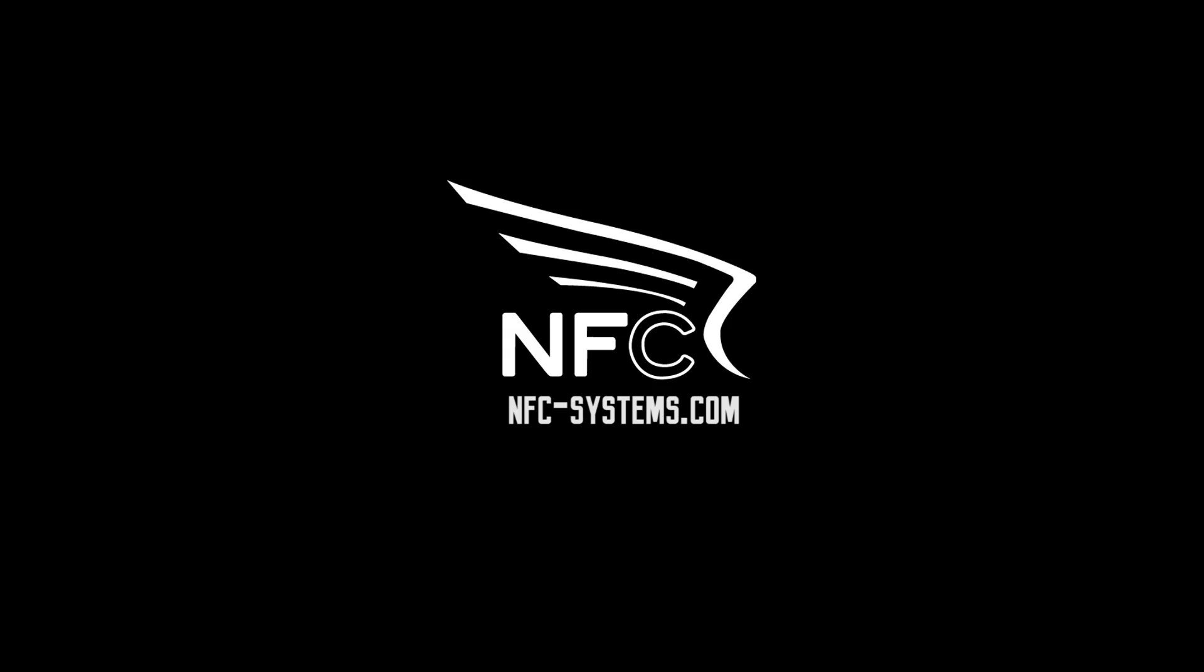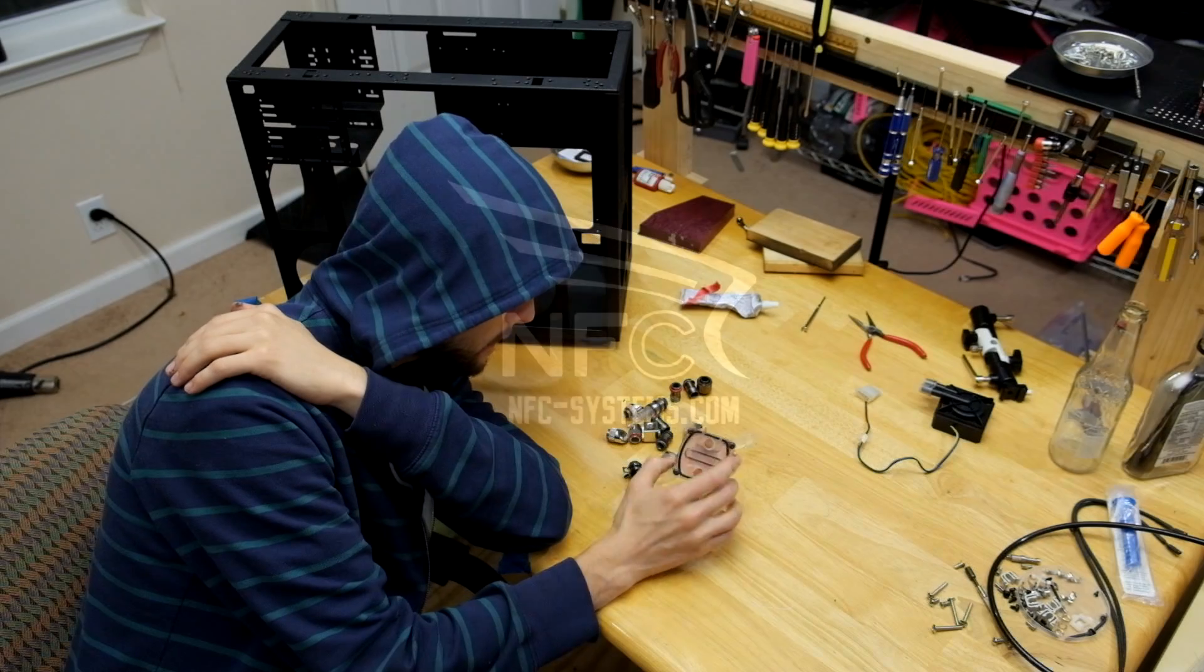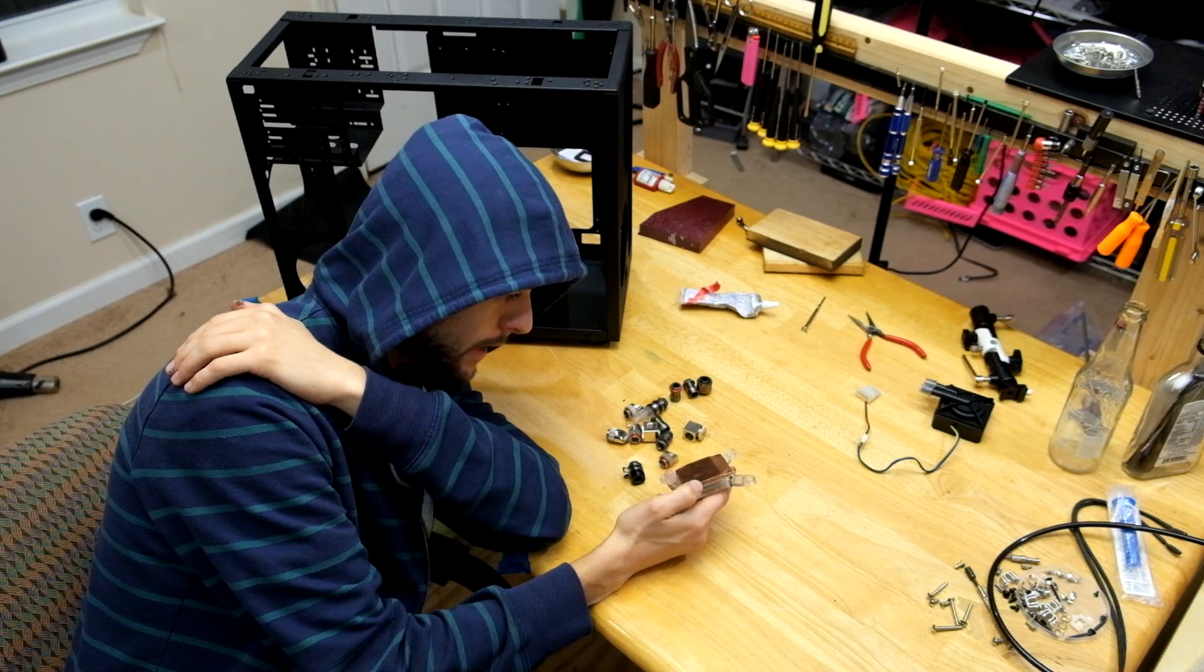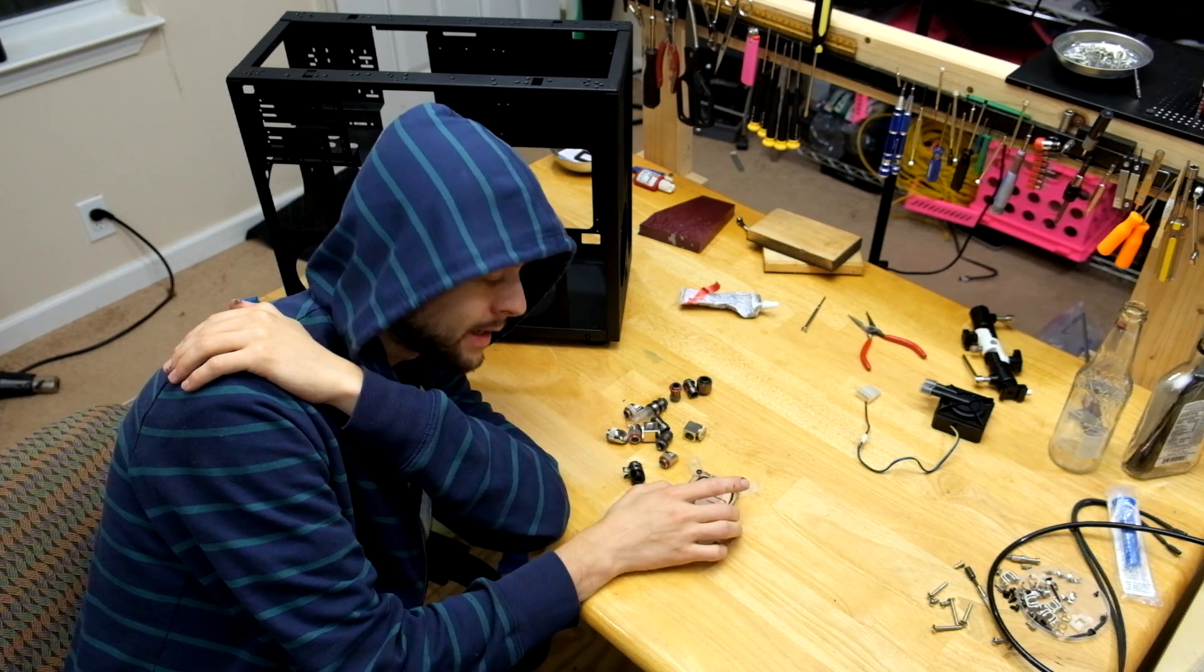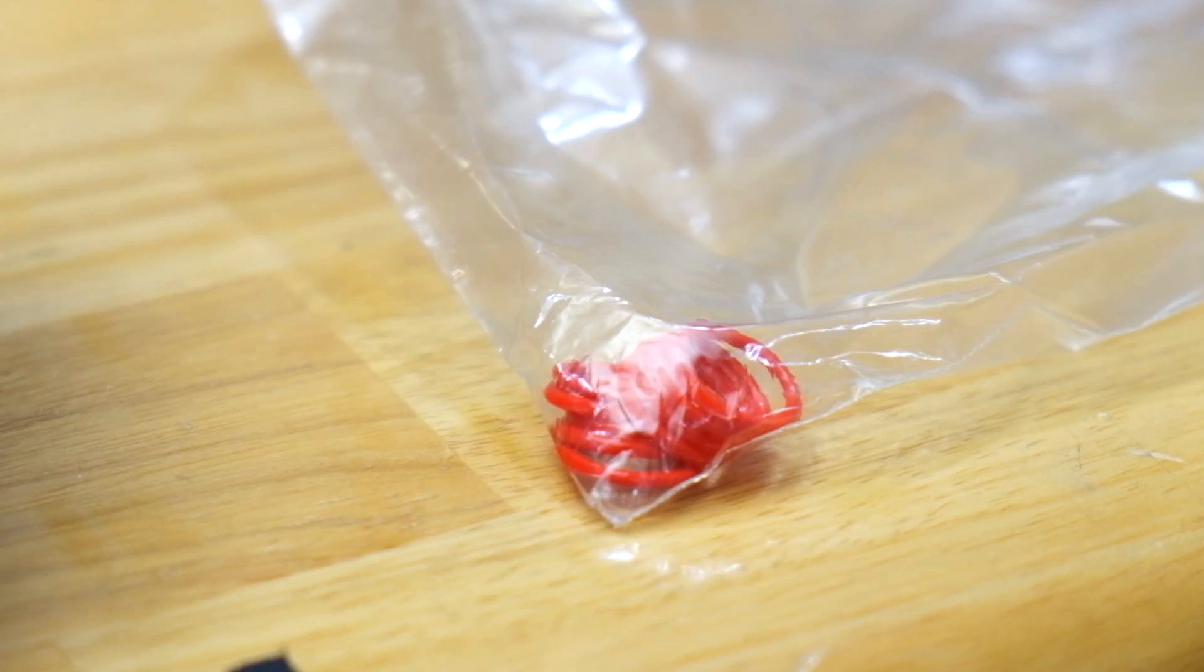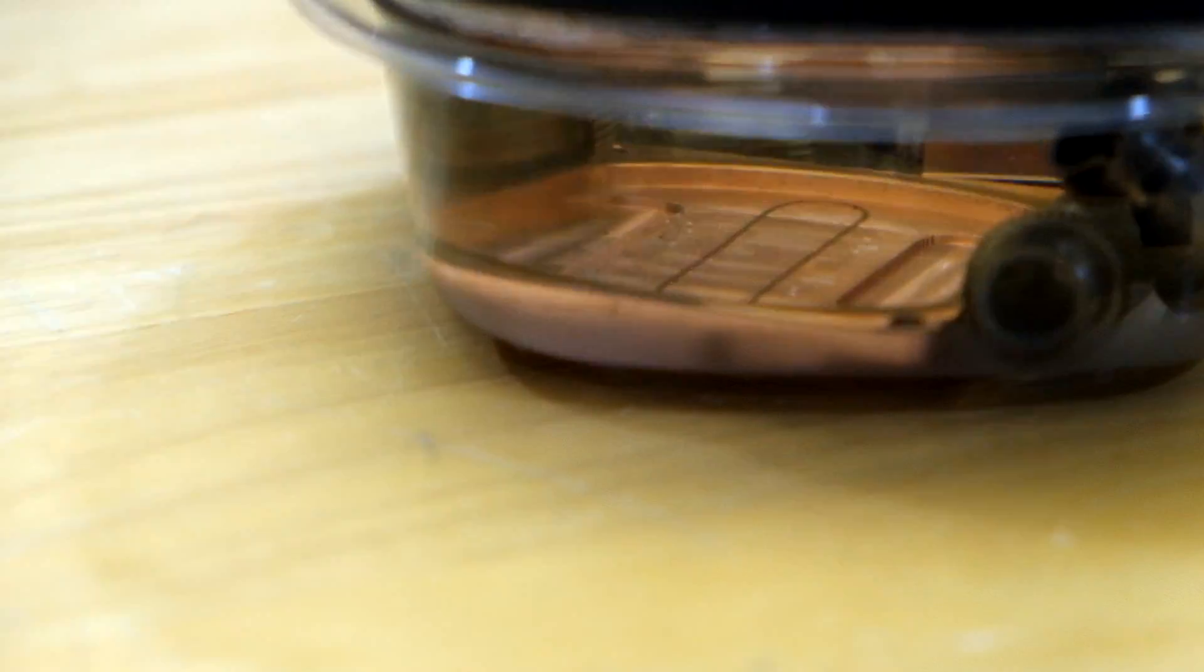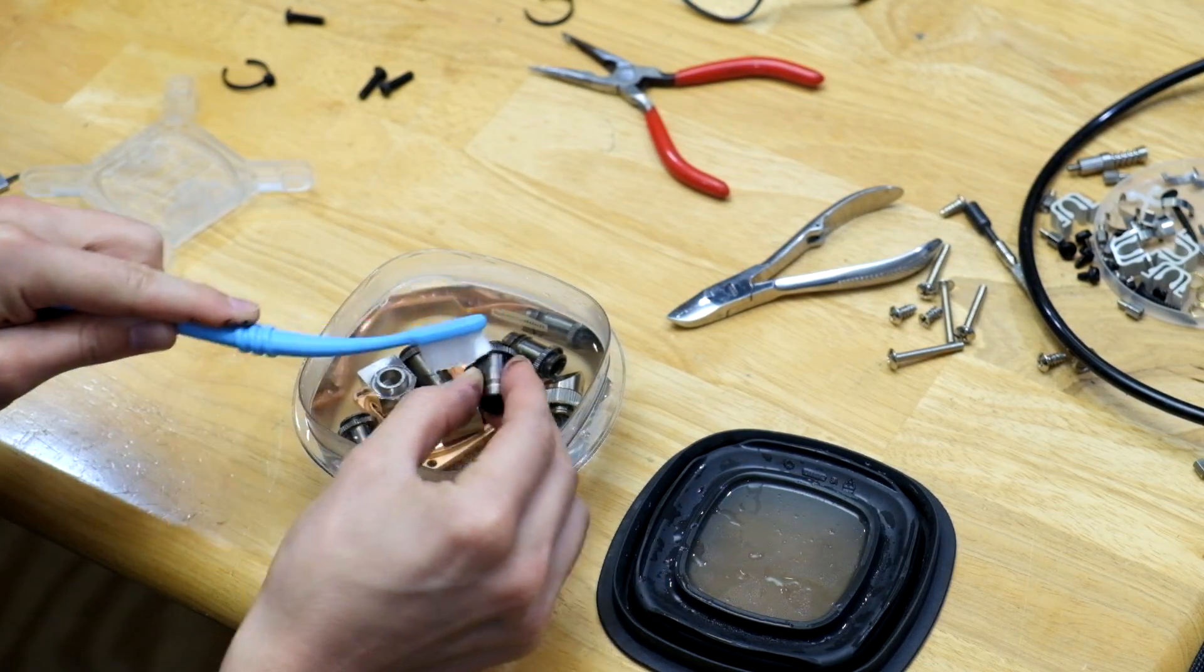I have some liquid cooling parts that I want to use but they've been sitting in my drawer for a while and definitely need to be cleaned. I'm going to disassemble them as much as I can, get the little o-rings out, and then boil some vinegar and water to clean them up.